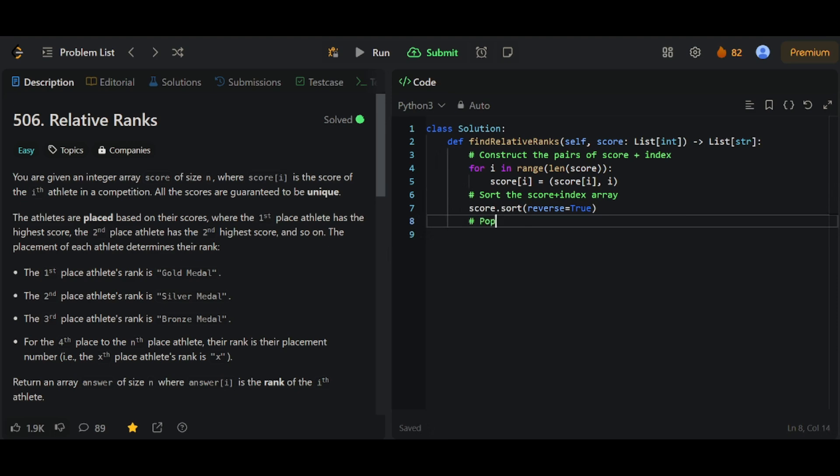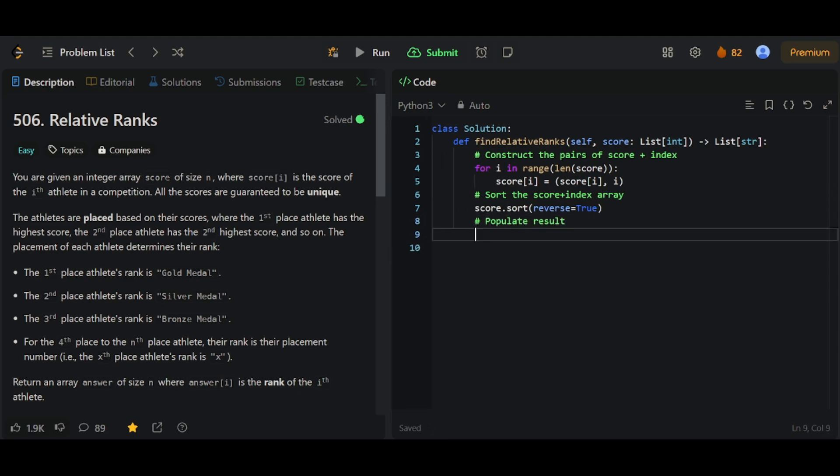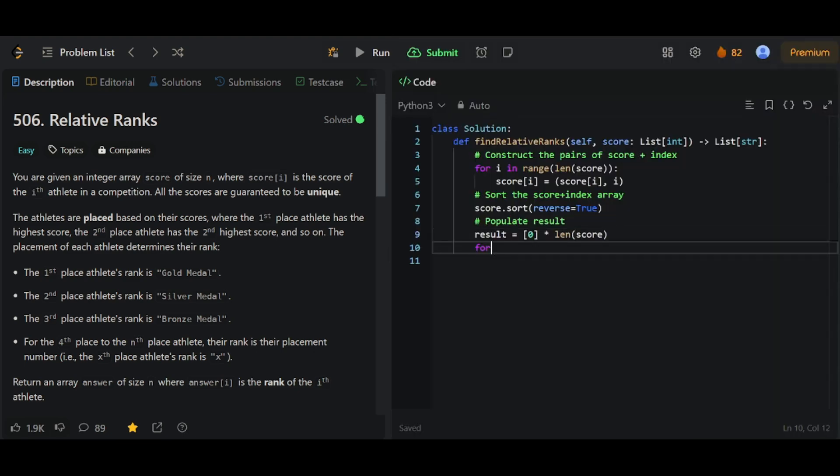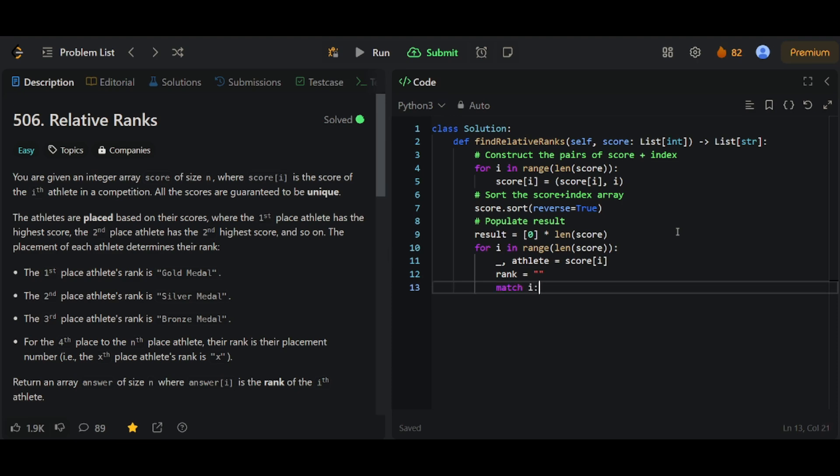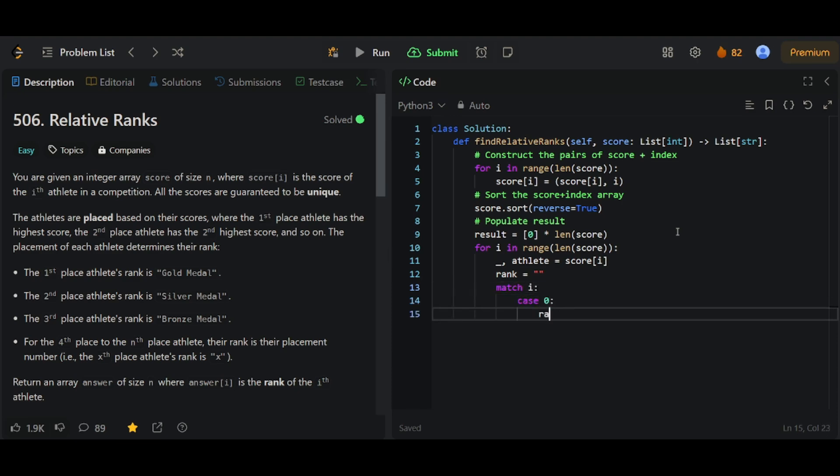Finally, we're ready to populate the result. Once again, we're going to use a results array. We're going to iterate through score, which is now pairs of an athlete's score, plus the athlete's index. So note that at this point, we don't care about the actual score of the athlete anymore. We know what place they are. We know what rank they are. That's basically I, the index, because score is going to be sorted. Once again, we're going to use a match statement to transform the numerical rank into the actual rank.